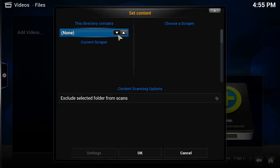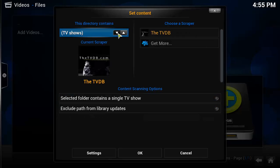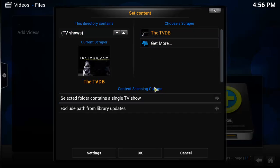Then I need to pick out a scraper. A scraper is basically just something that is going to go through your folders and look for content and then go out to a website and grab the content information, the television show description and the episode description. So go ahead and pick out TV shows. The TVDB is just fine. I have not had any problems with it.